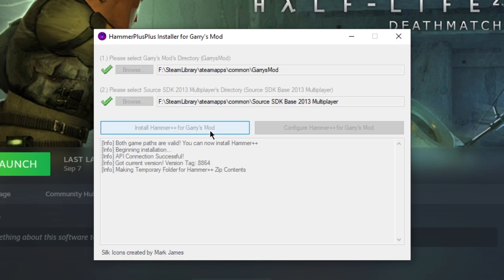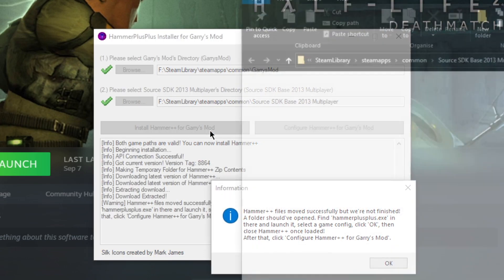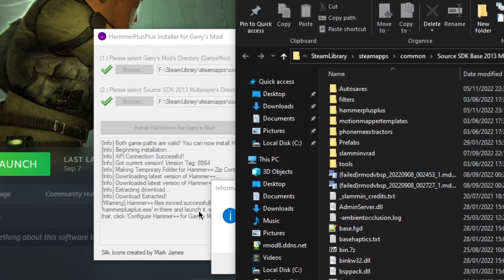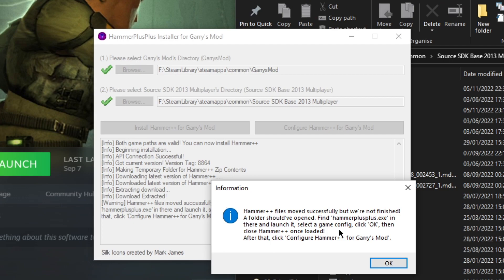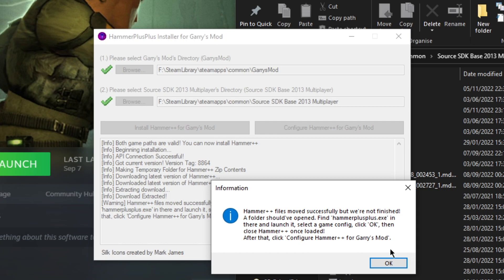Here, download the version, unpack it, extract it. Here we get a message saying Hammer++ files moved successfully, but we're not finished. A folder should have opened. Find hammer++.exe in there and launch it. Select the game configuration, click OK, then close Hammer++ once loaded. After that, click configure Hammer++ for Garry's Mod up here.